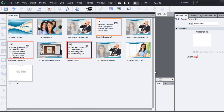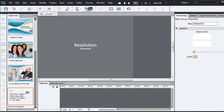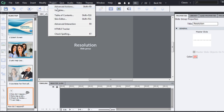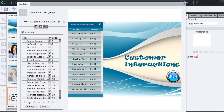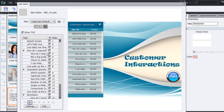Now let's see how these grouped slides appear in the TOC. I'll go to Project and then Table of Contents. It's still in the previous state because we made changes after enabling the TOC. After clicking Reset, you'll see that the group appears as a topic and the slides in the group appear as subtopics.